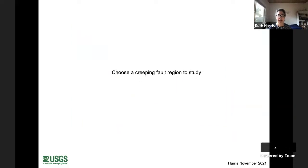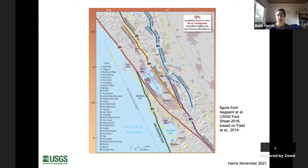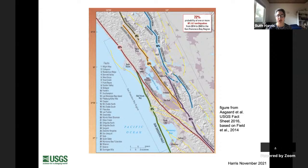Now we choose a creeping fault region to study: the San Francisco Bay area. There's a 72% probability of one or more magnitude 6.7 or greater earthquakes in the 30-year period 2014–2043 in this region, which is home to about six million people. The Rogers Creek, Hayward, and Calaveras faults are all creeping faults with high probabilities of large earthquakes, while the San Andreas in this section of California is actually locked.